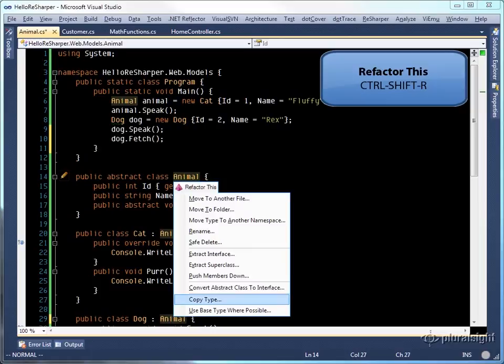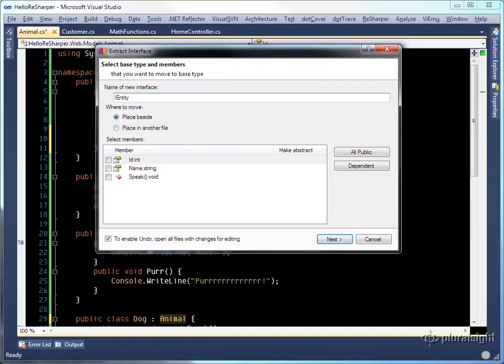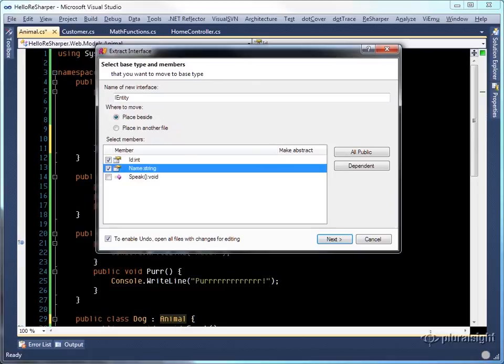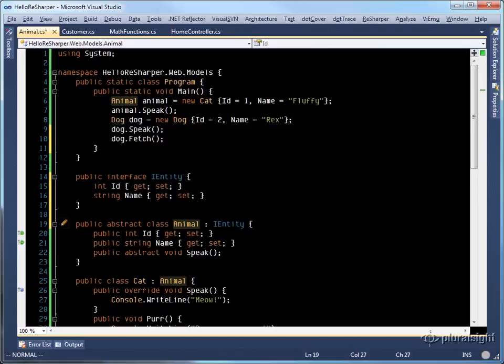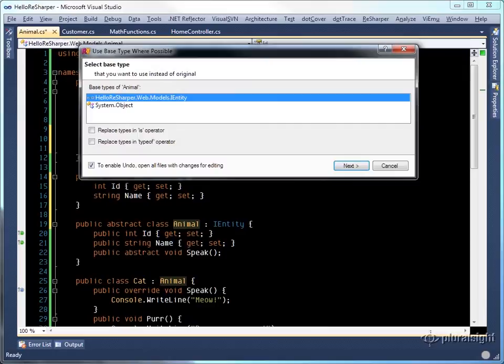I'm going to call this IEntity and I will put both the ID and the name in, press next. Animal now implements IEntity.